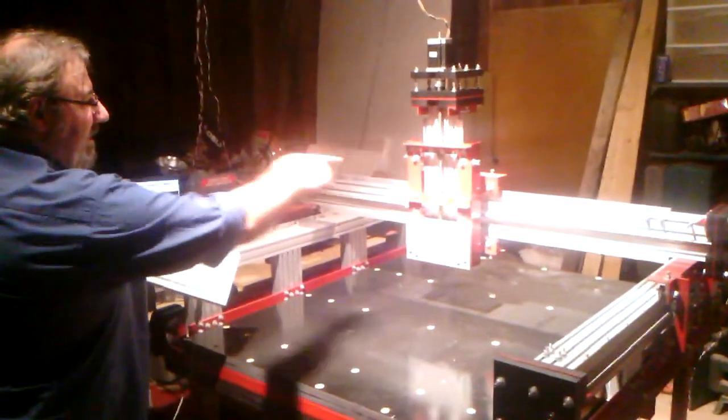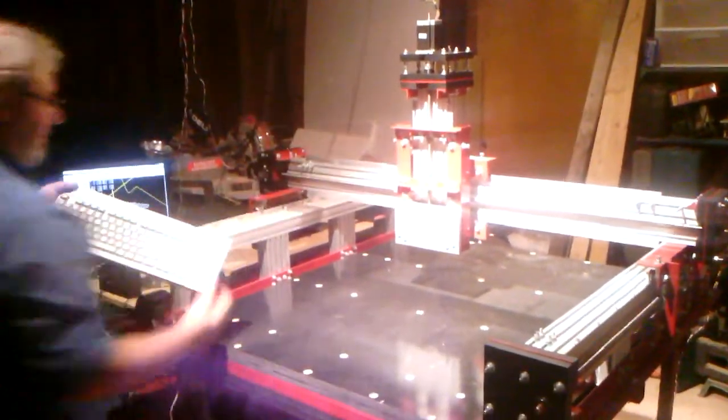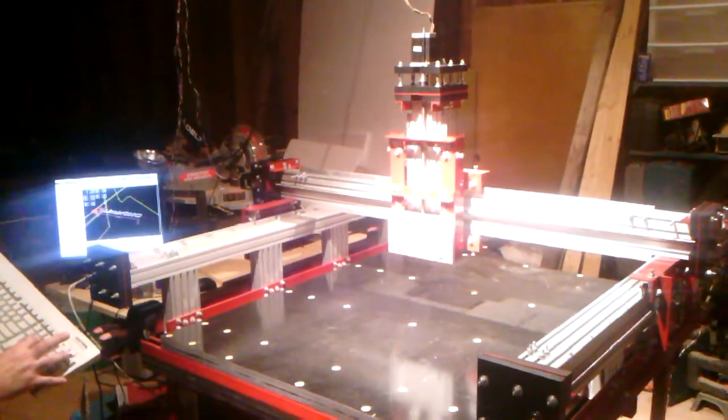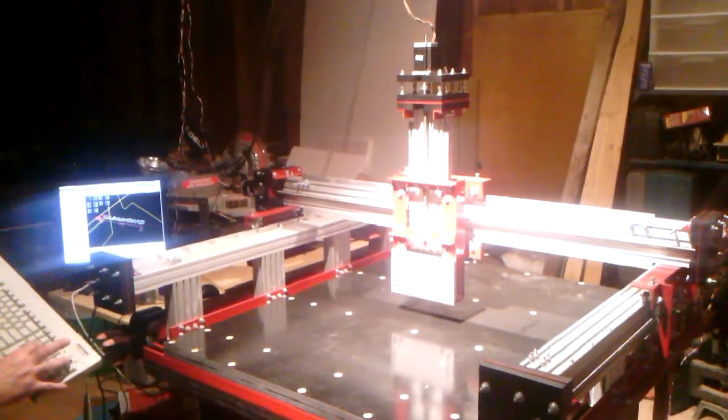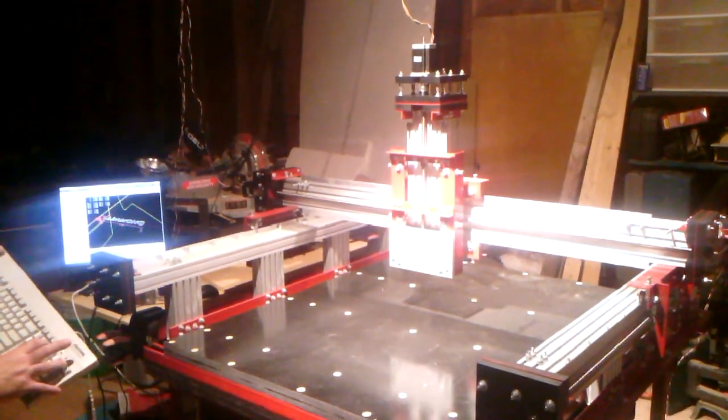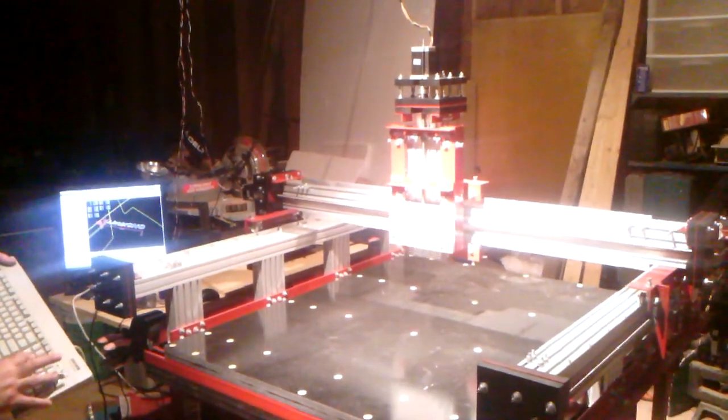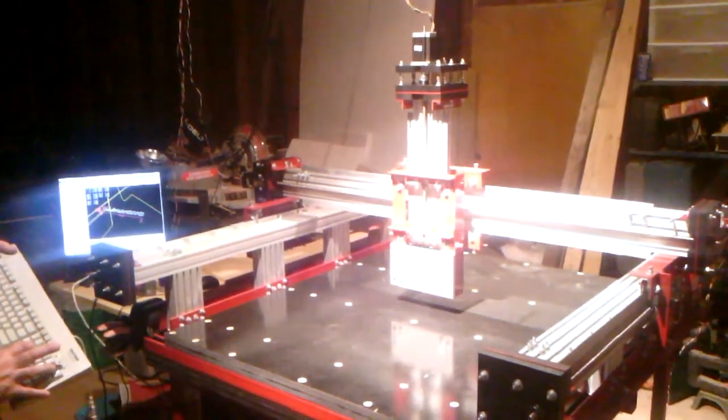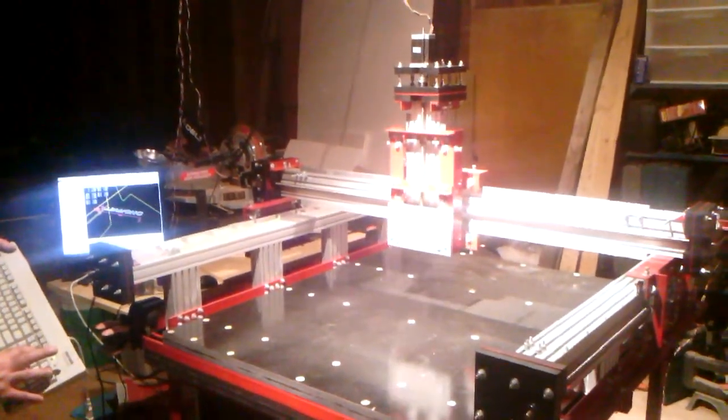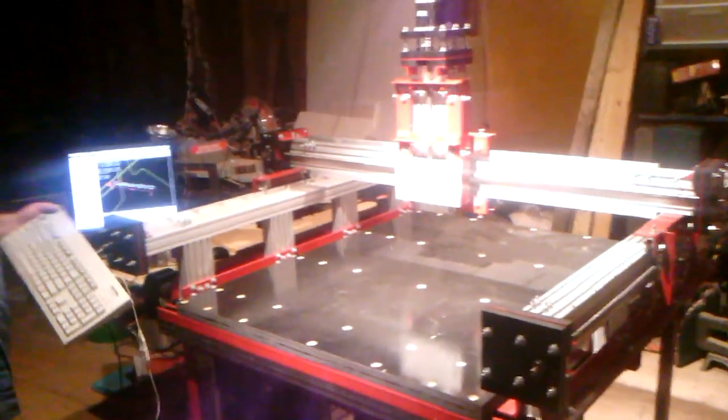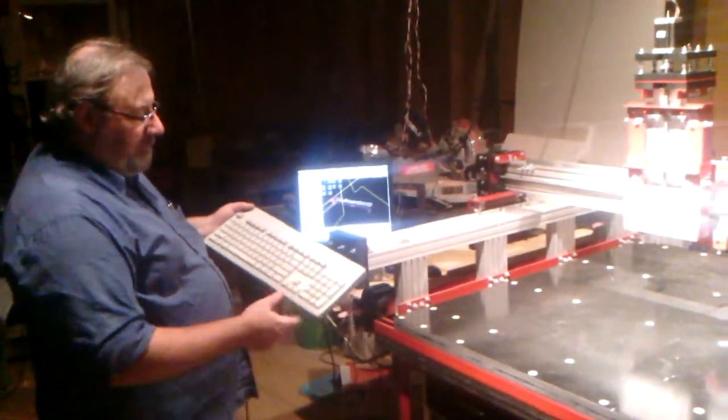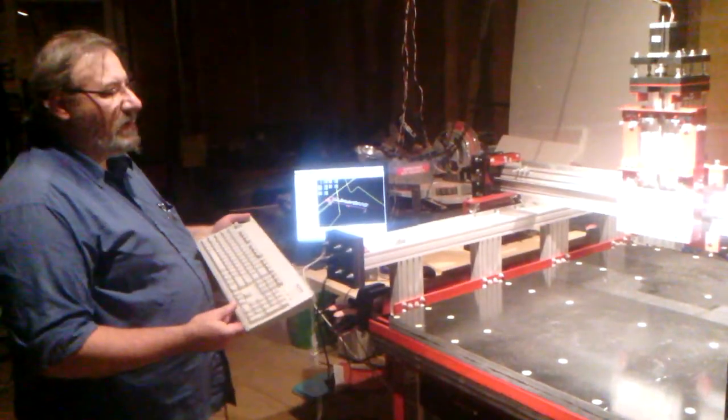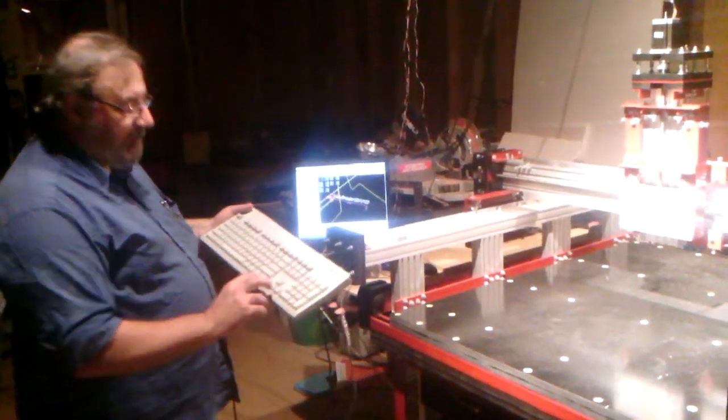So we'll start with the Z axis and then the X axis and then the Y axis, just to kind of demonstrate. Here you're seeing that it's moving at 150 inches per minute. Of course, it's slow, but we've got to break the machine in. I really don't know what the maximum speed will be, but if I get 250, 300 inches per minute in rapids, I'd be pretty happy with that.